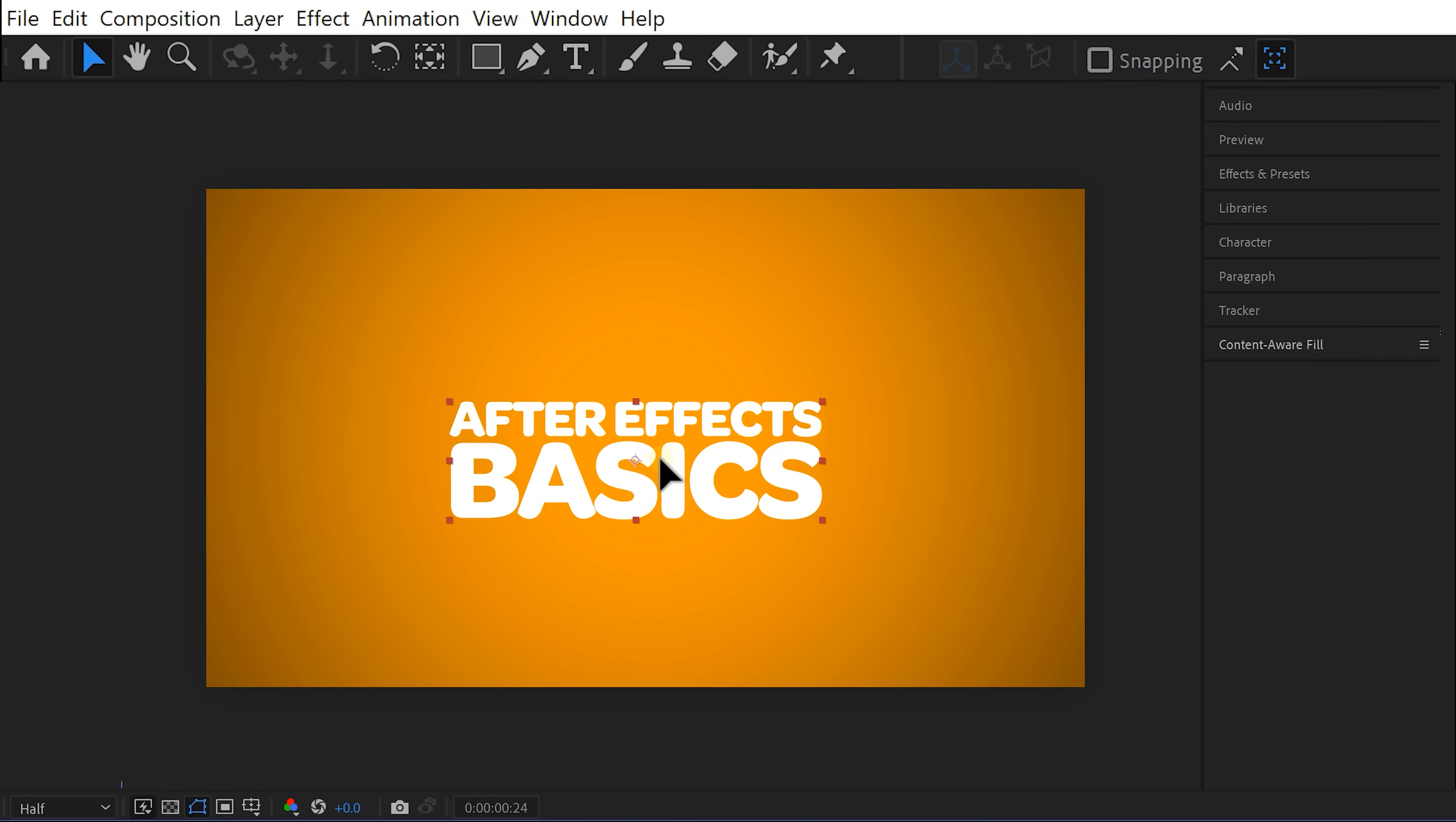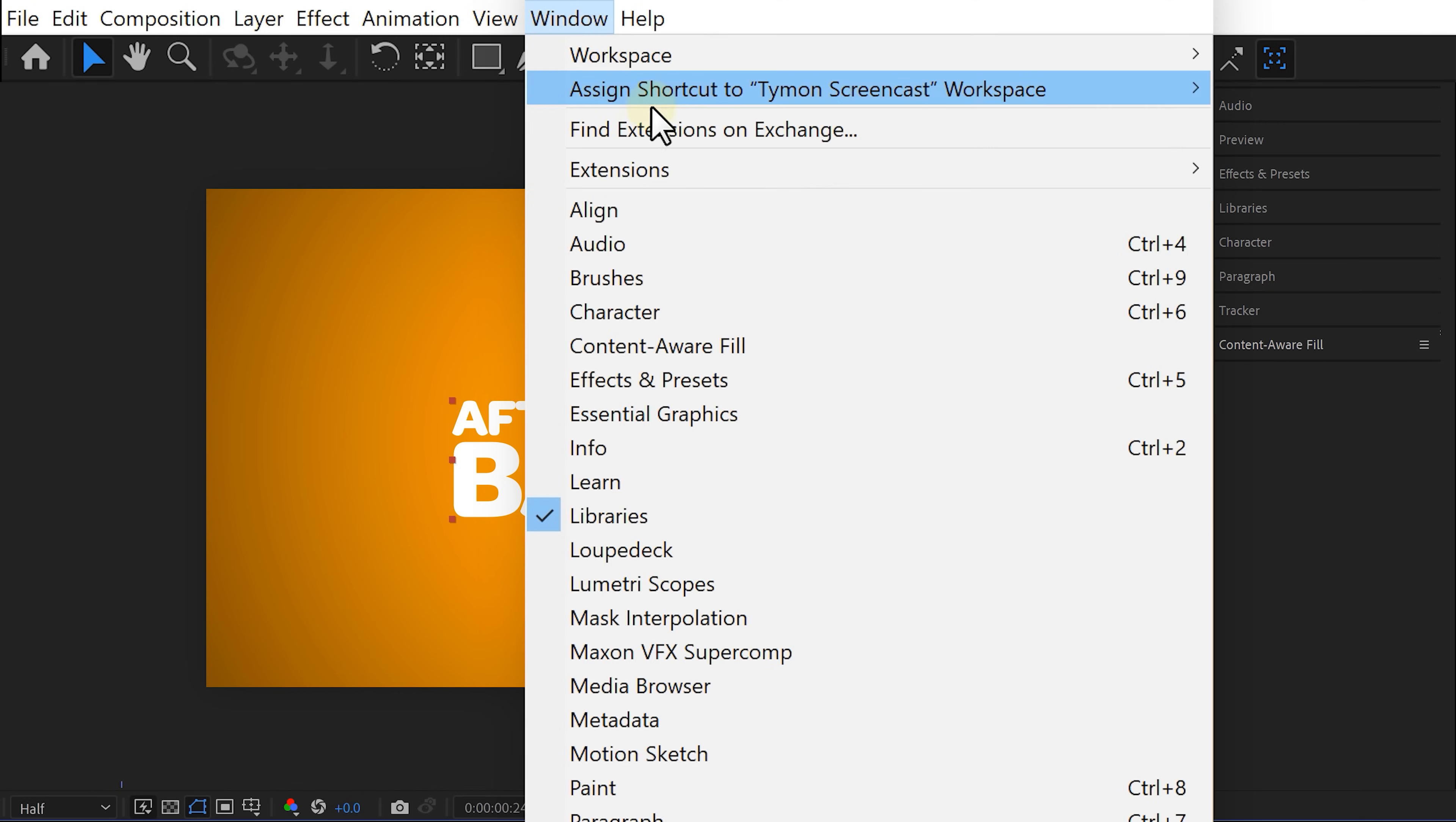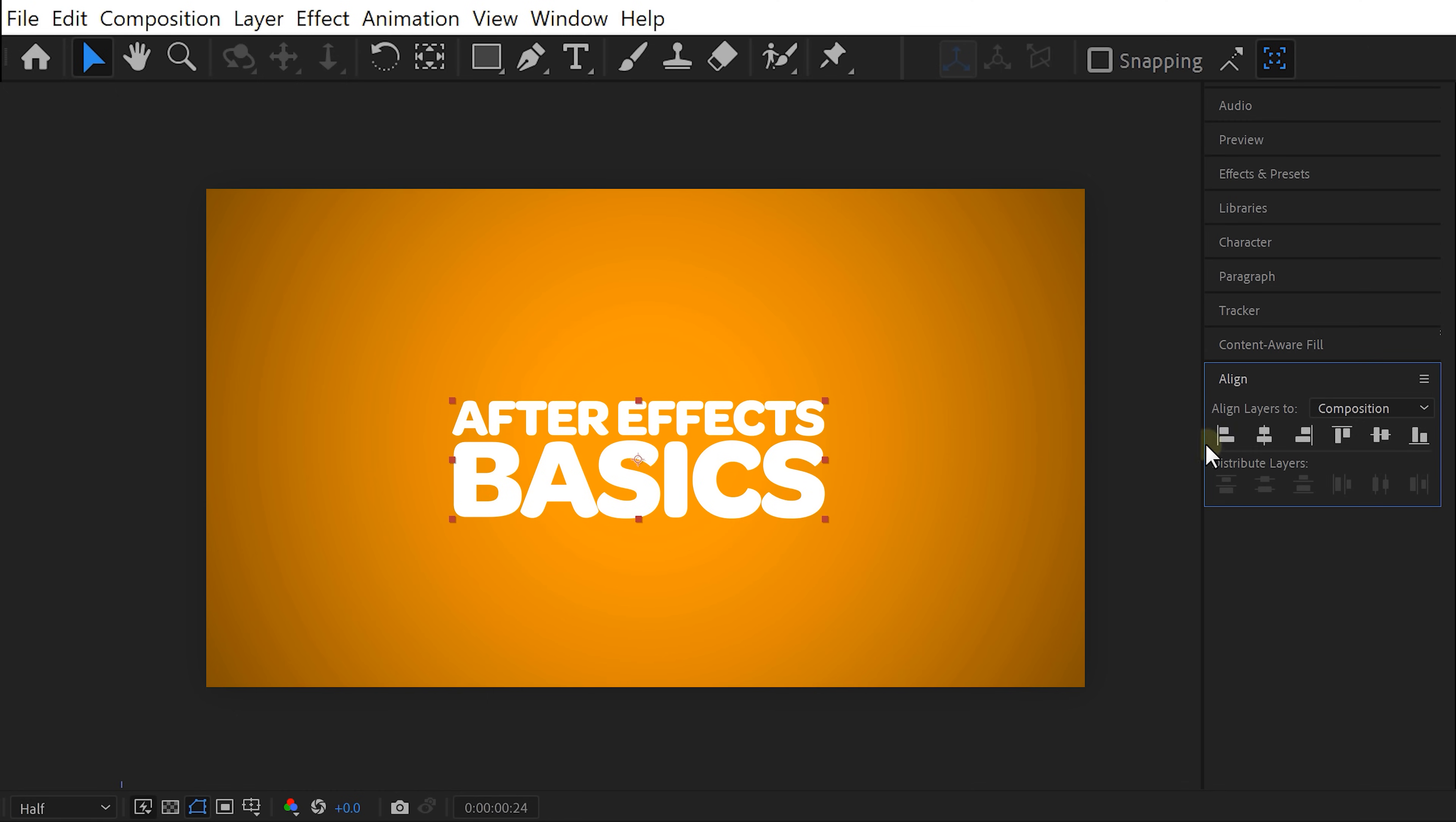You also want the text to be in the middle of the screen and you can take the layer and just place it in the middle or you can also open the alignment tab by going to the window menu on top and clicking align. Now center the text horizontally and vertically by clicking on these two buttons.